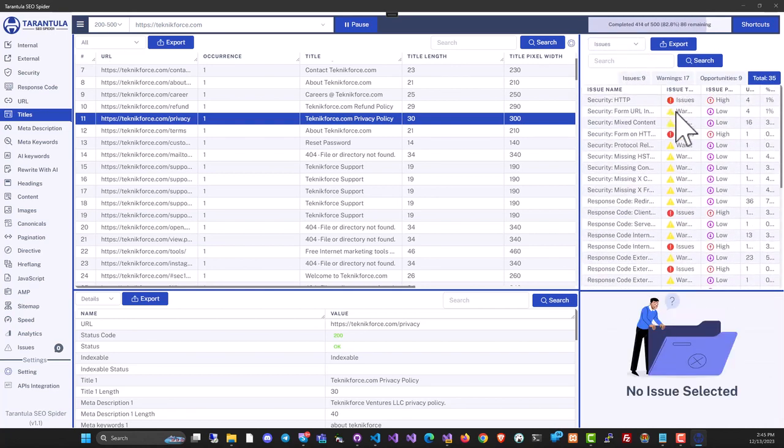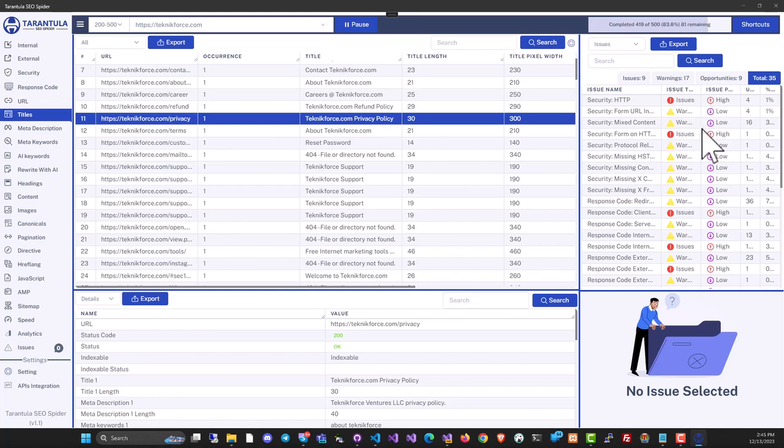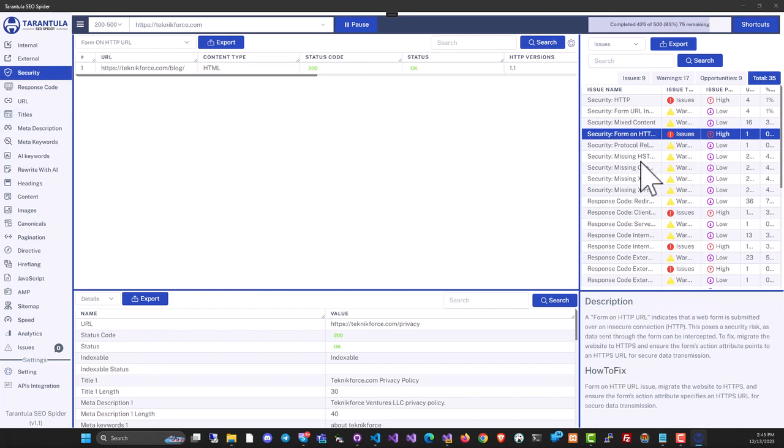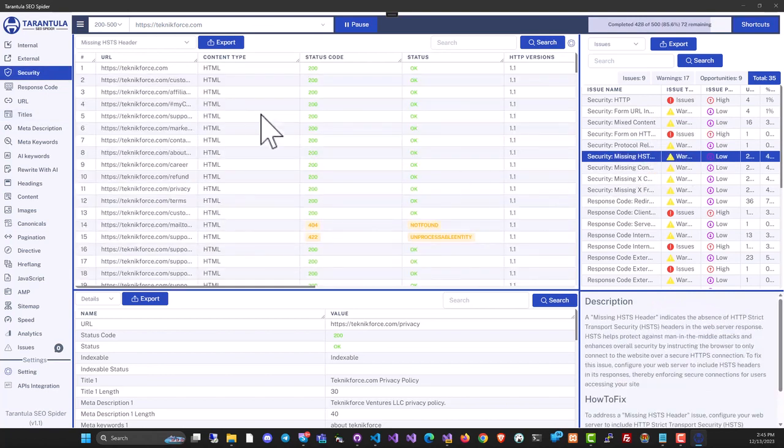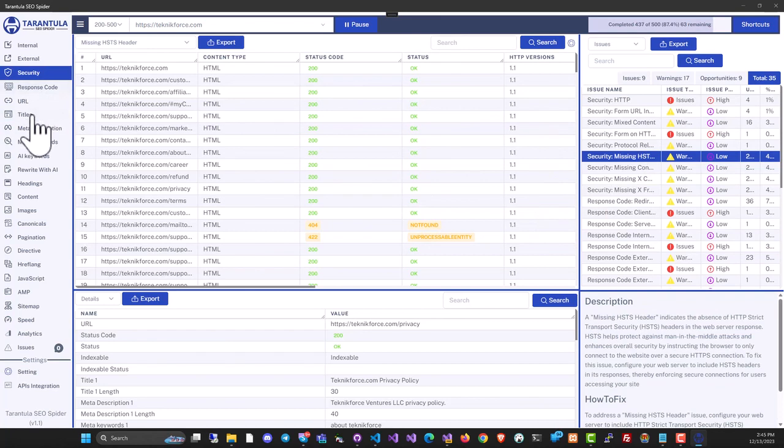A small icon indicates how urgent each issue is. You can use this to identify exactly which pages have issues and work to solve them.